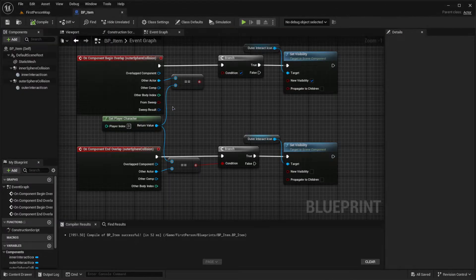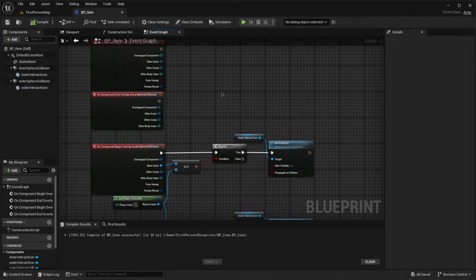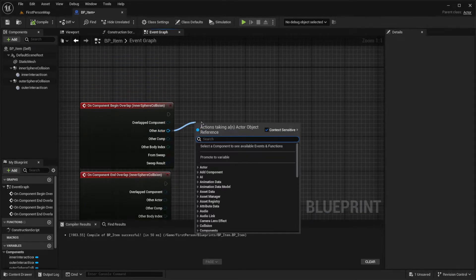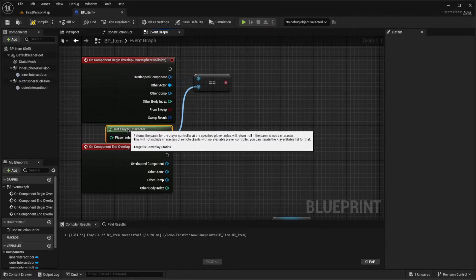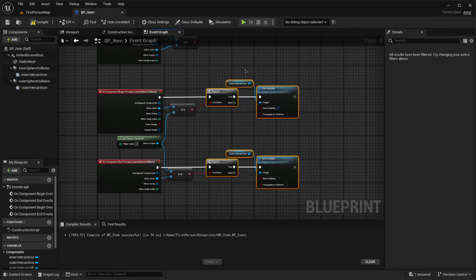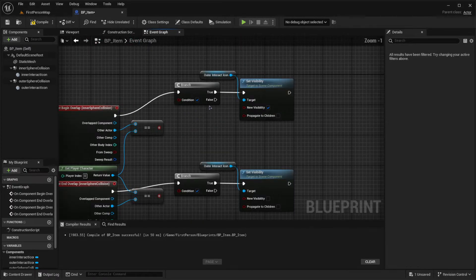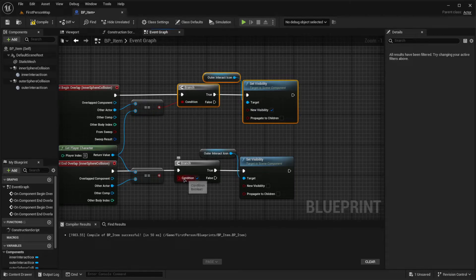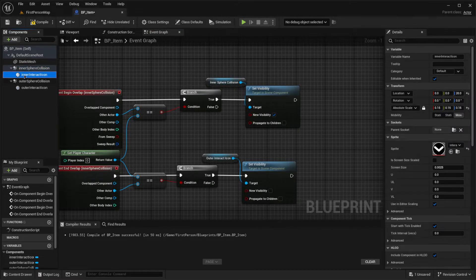Now let's handle the inner sphere collision the same way. Add Begin Overlap and End Overlap events for the inner sphere. Use the same Equal == Get Player Character check. On Begin Overlap into the inner circle, set the Inner Interact Icon visibility to true. The logic is similar but we also need to handle the relationship between the two icons.